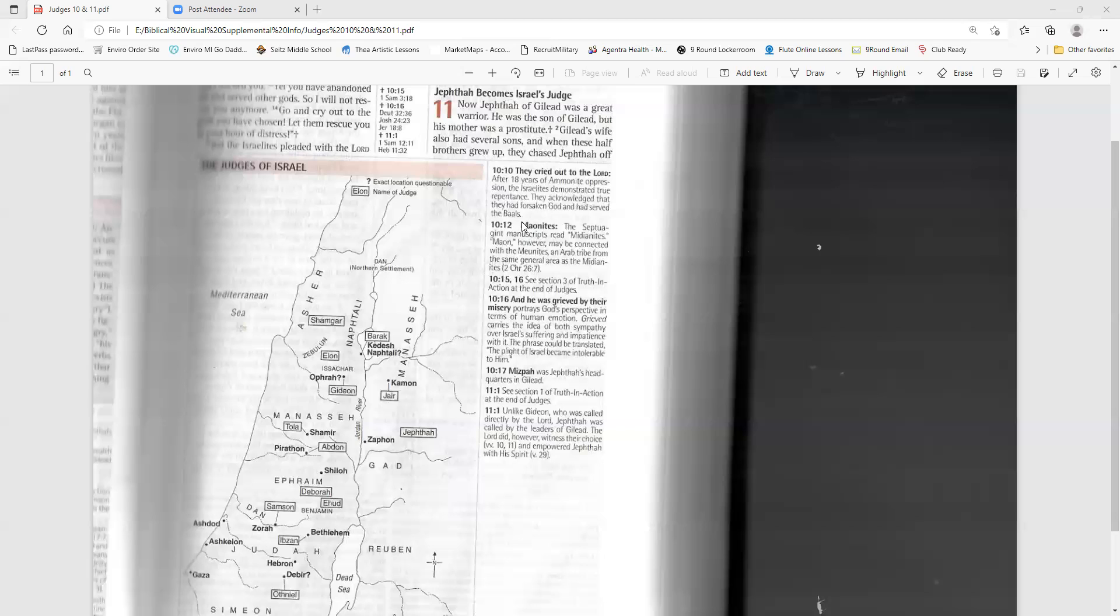So Jephthah led his army against the Ammonites, and the Lord gave him victory. He crushed the Ammonites, devastating about 20 towns, from Aroer to an area near Minnith, and as far away as Abel-keramim. In this way, Israel defeated the Ammonites. When Jephthah returned home to Mizpah, his daughter came out to meet him, playing on a tambourine and dancing for joy. She was his one and only child. He had no other sons or daughters.